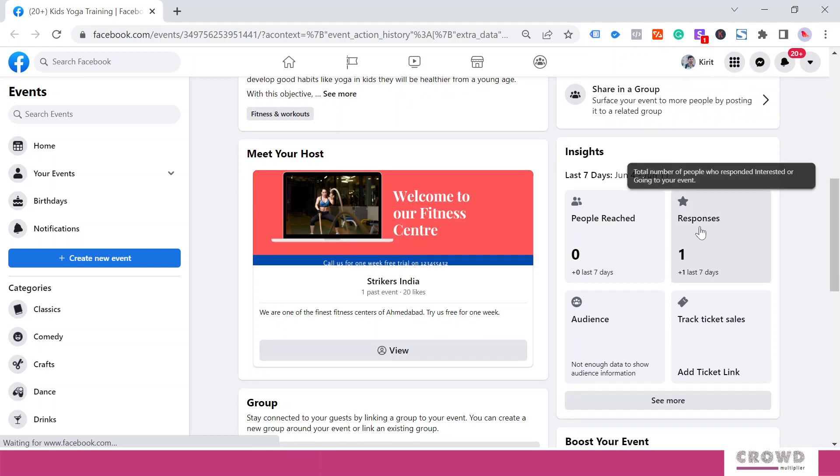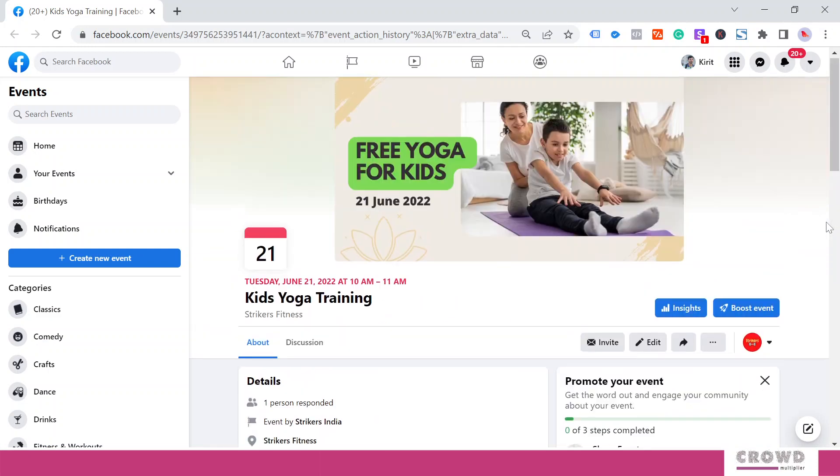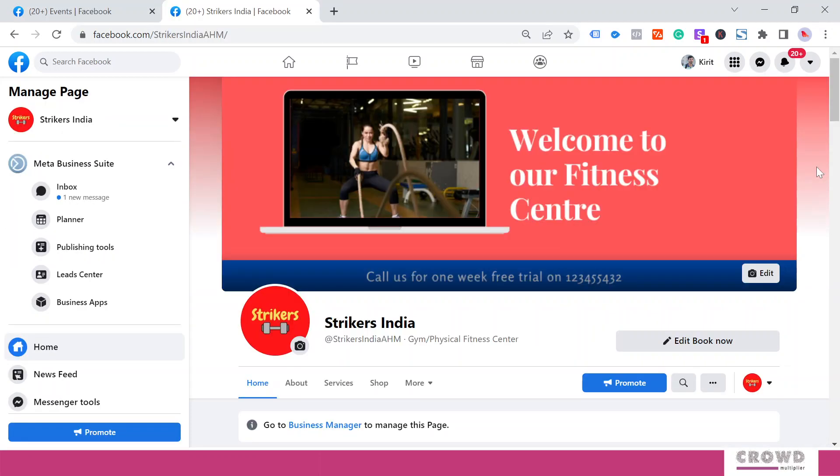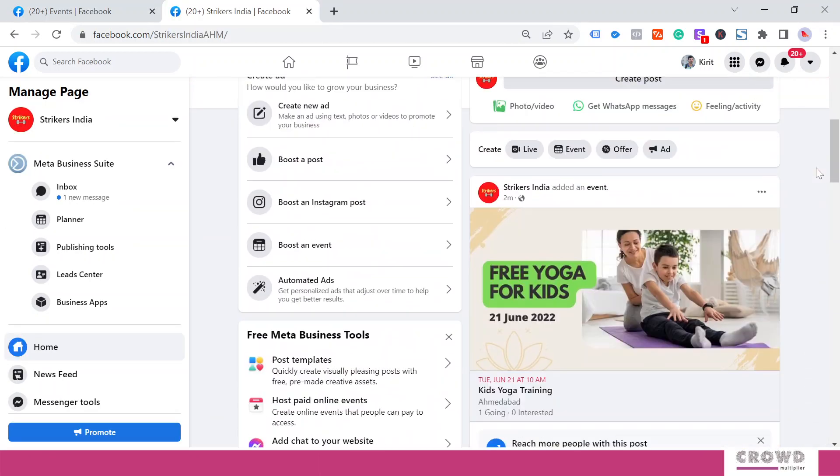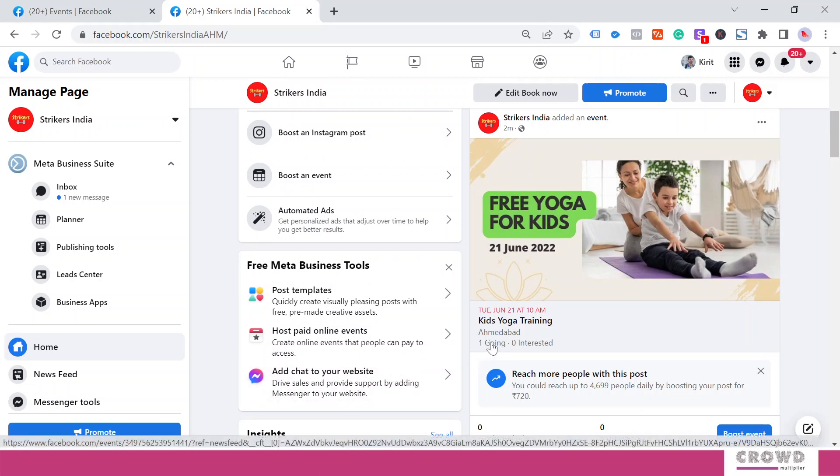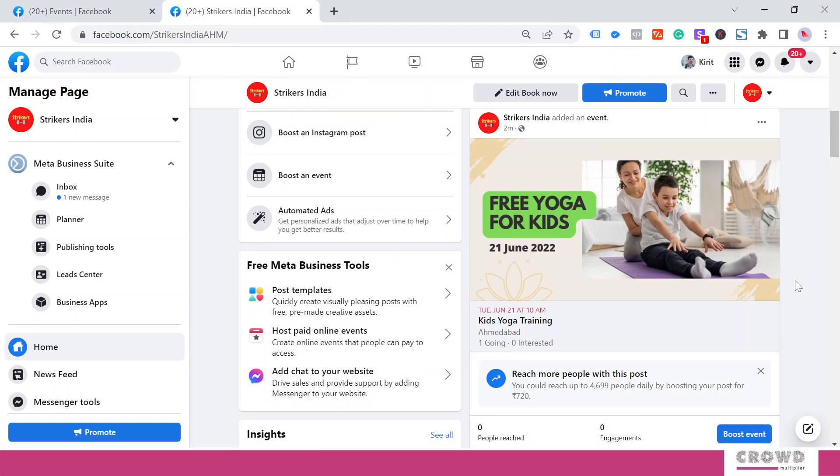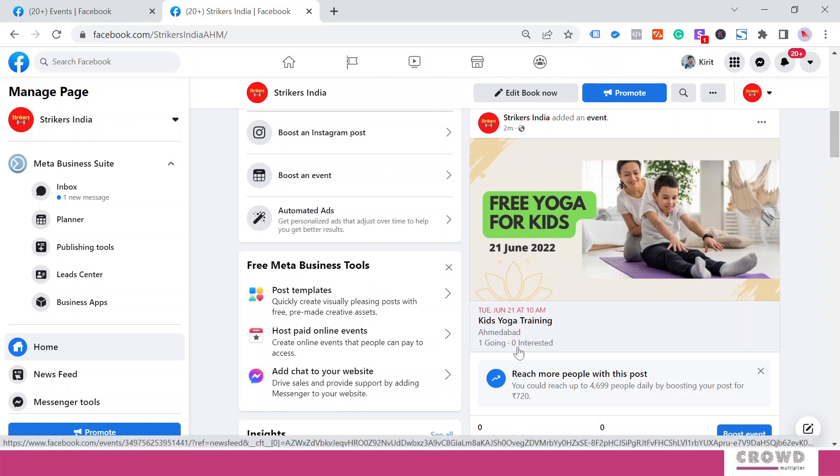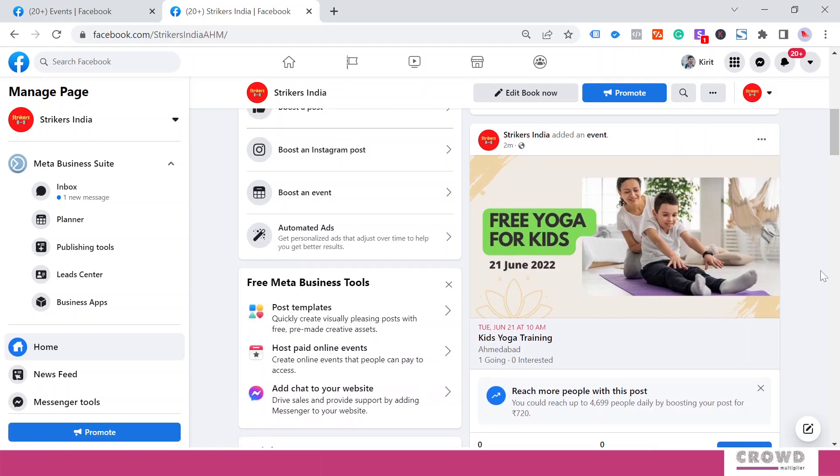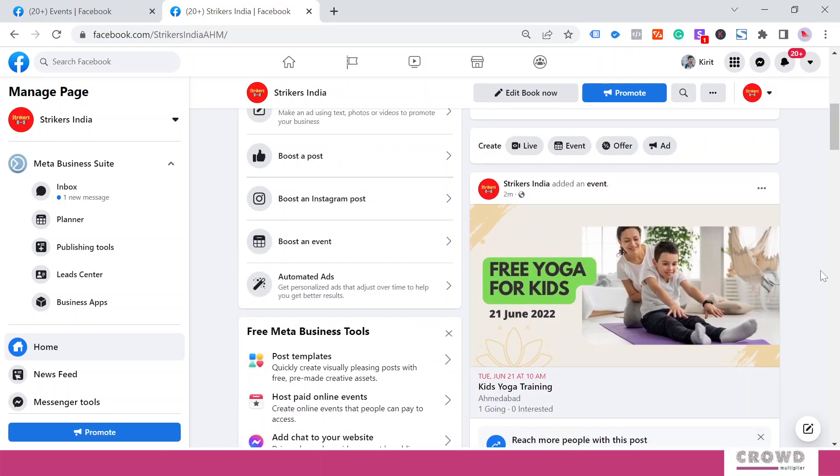Right now let's go back to our page. So now we're back on our page and we can see this post, and here we can see One Going is written over here. So as we get more responses, we would be seeing five going, ten interested. This way engagement will increase on this page.